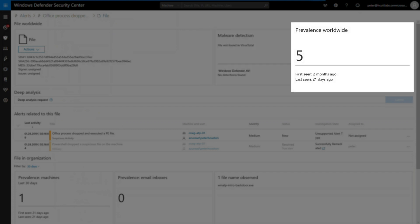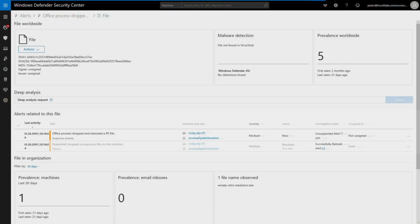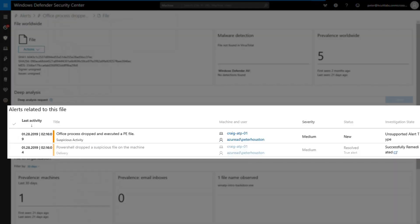The prevalence worldwide tile shows me how many times Microsoft has seen this file worldwide. Again, this isn't a file seen much around the world, but I'm still suspicious. Moving on. While this file doesn't show up as known malware, the alerts related to it say otherwise. I'm pretty convinced it's a problem.